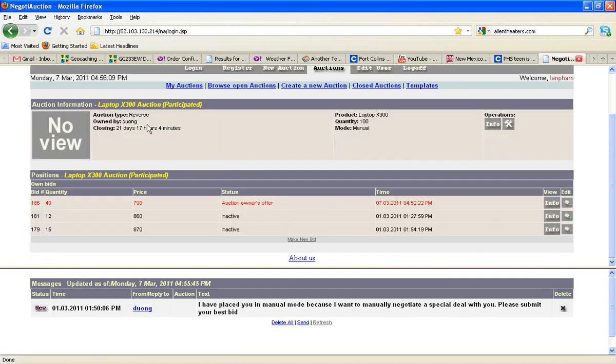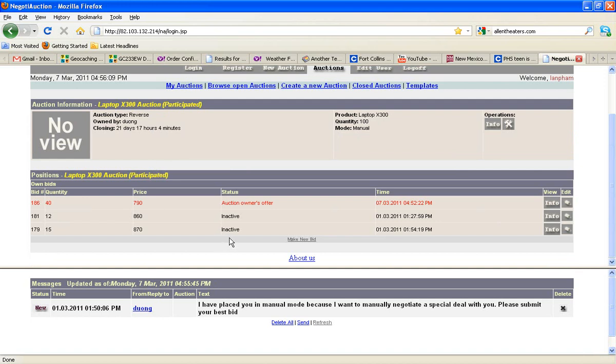Notice that this is a reverse type auction. The product is laptops. The quantity is 100. And you are currently in manual mode. So this is a demonstration of manual bidding. Notice that I've got three existing bids here. There's two previous ones that are currently inactive. That just means that for some reason, we've been outbid, perhaps, or maybe the bid was not accepted by the auction owner.